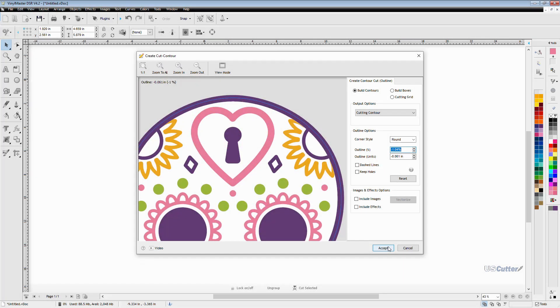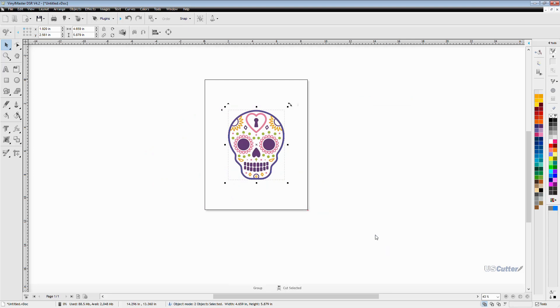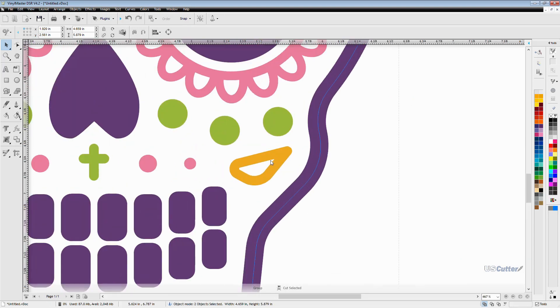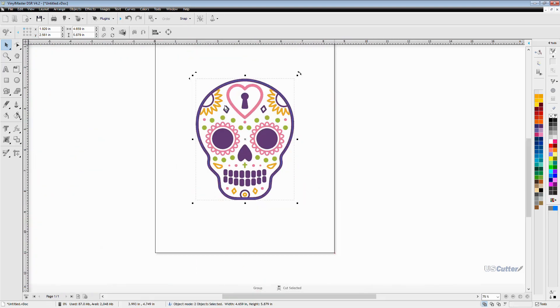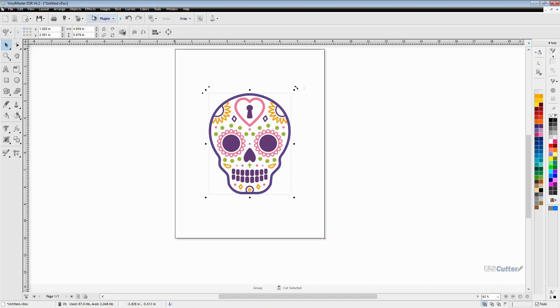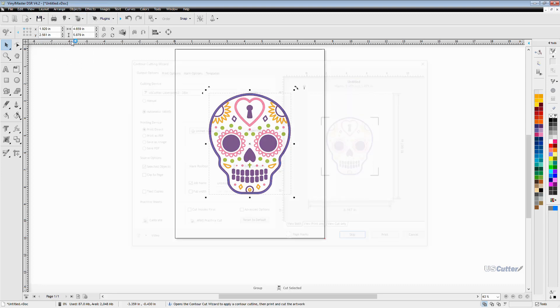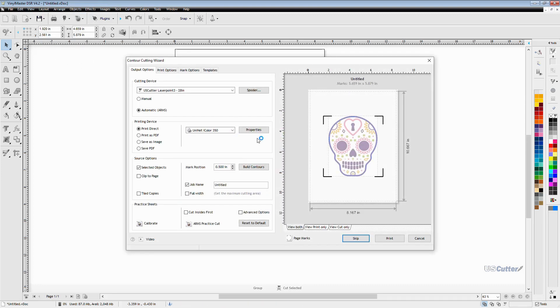Once happy with the position of the contour cut I'm going to click accept and I'll be able to see the contour cut line on my main Vinyl Master page now. With both the image and contour cut line selected I want to go back to the upper toolbar and click the contour cut apple again and then select the second option that's called contour cut wizard.